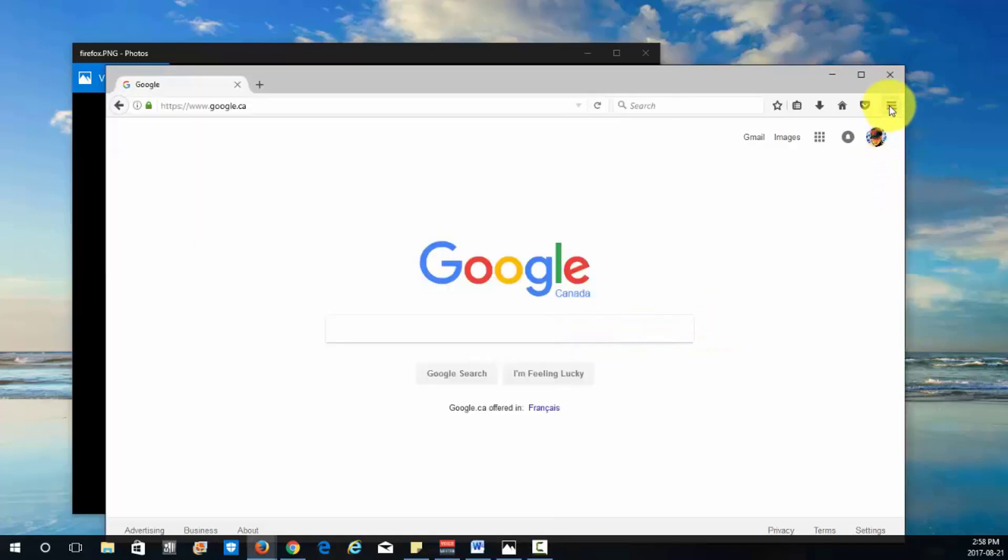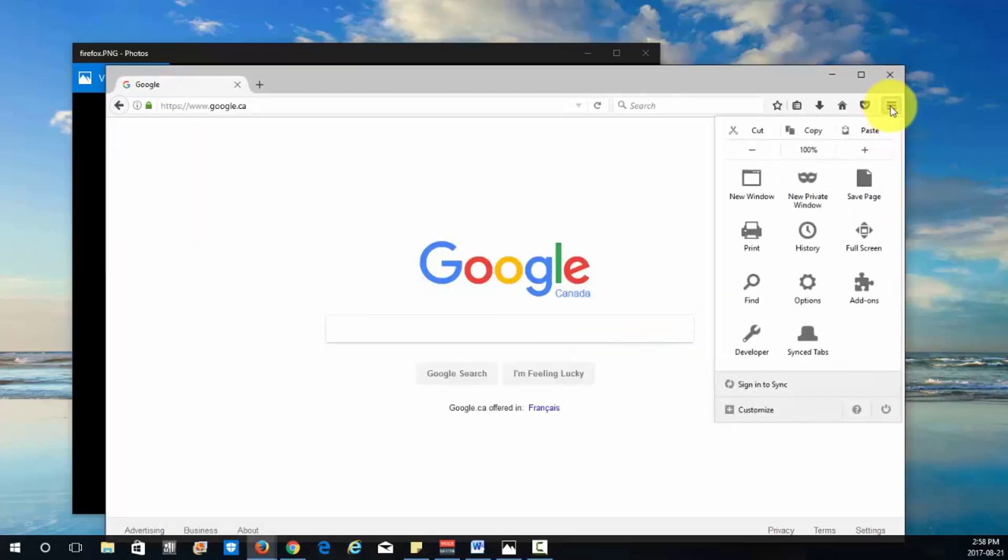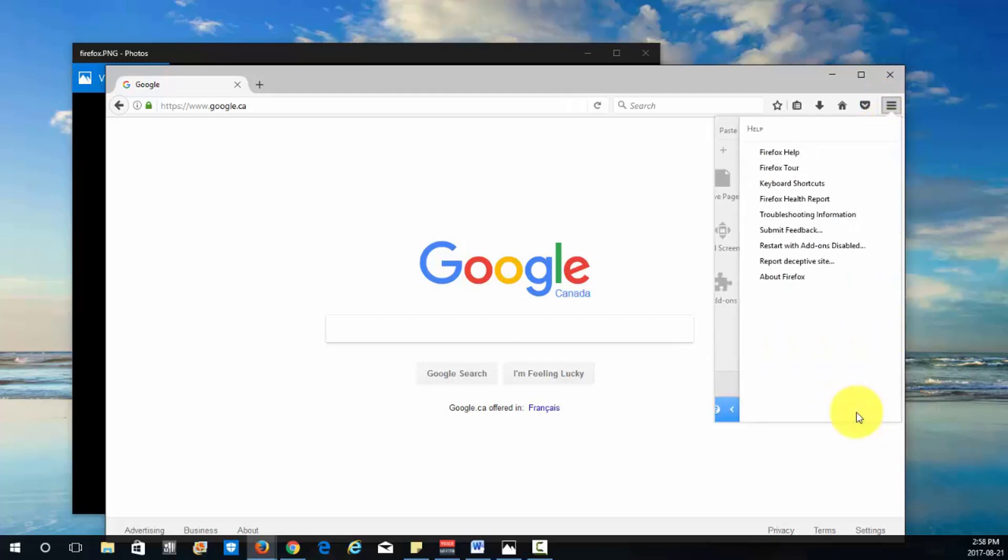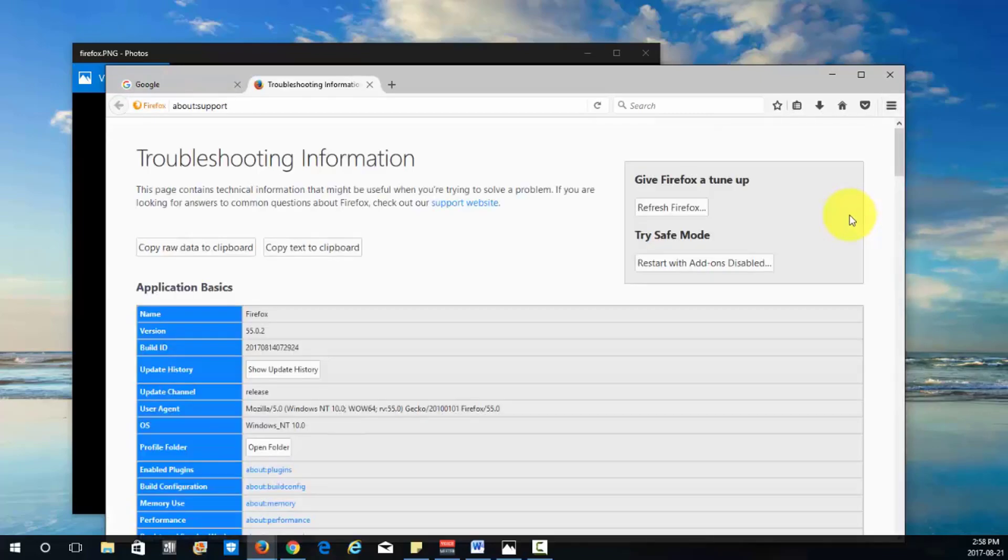So all you have to do is open up Firefox, click on the four bars, then navigate down to where the question mark is on the bottom right, then click on troubleshooting information and then here we're going to refresh the browser.